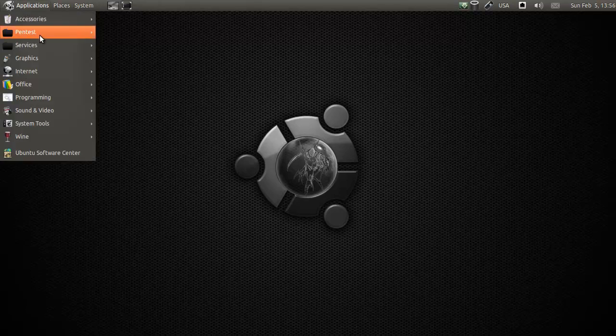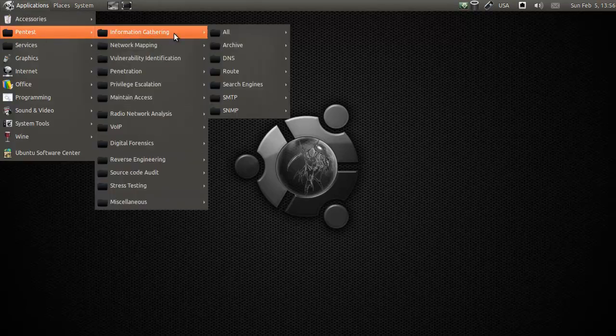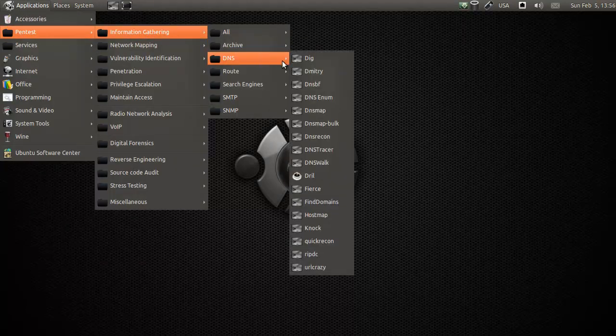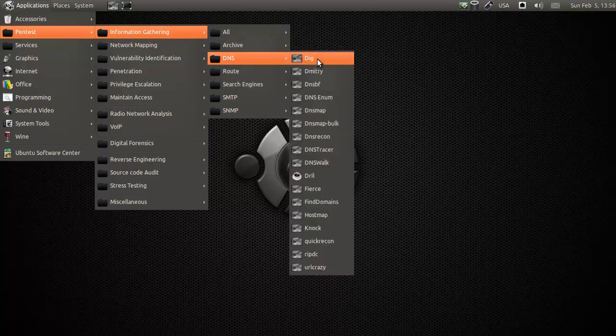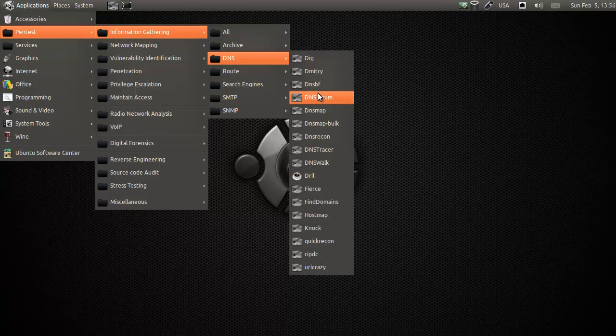Hey everybody, Spoonved here, and we're going on to our next Dines tool, which will be Dines Enuma.